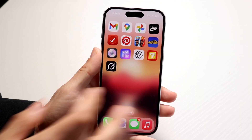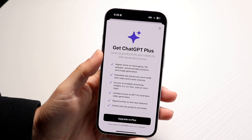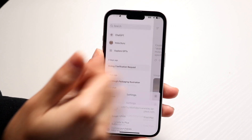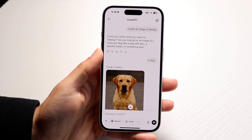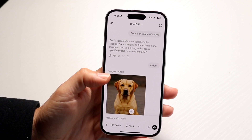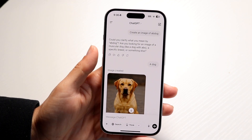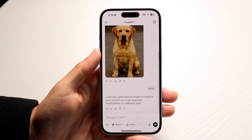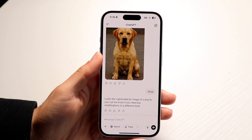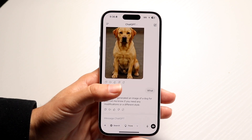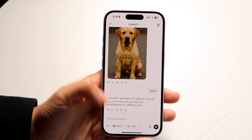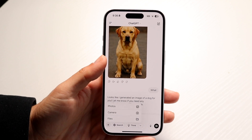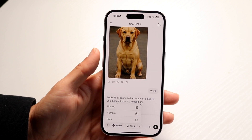You might be in a situation where ChatGPT is not allowing you to upload files. This can be a tricky situation. If you're on certain plans within ChatGPT, it might not allow you to upload any file. For example, if you're a free user of ChatGPT, it will allow you to upload certain files, but it won't allow you to upload anything besides a photo.